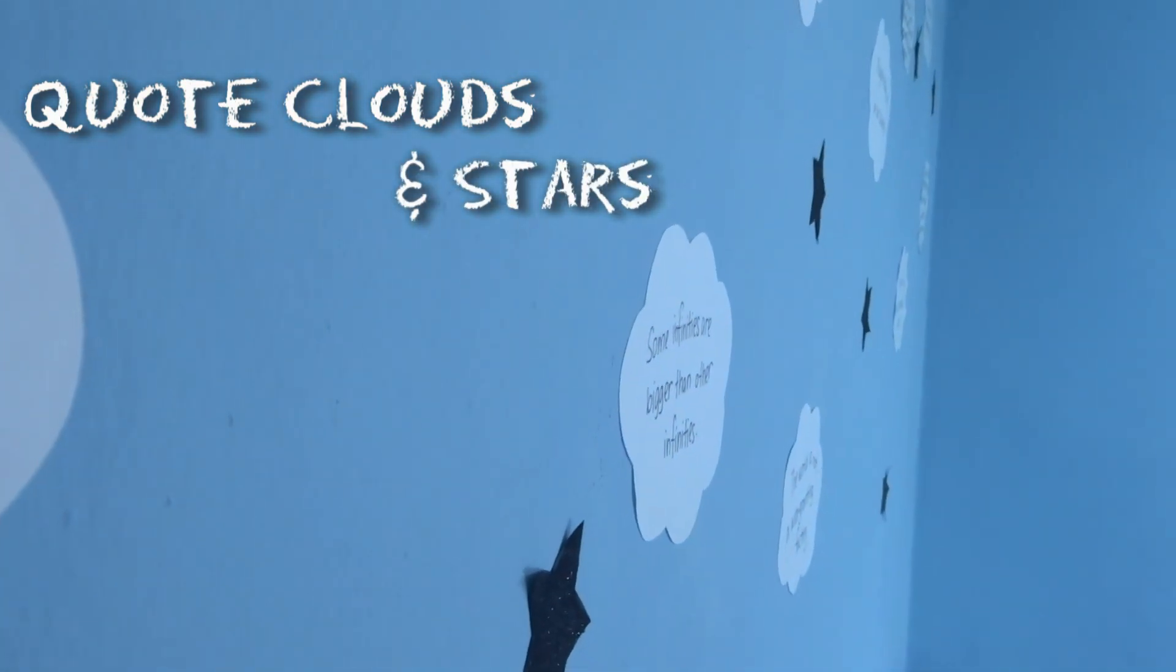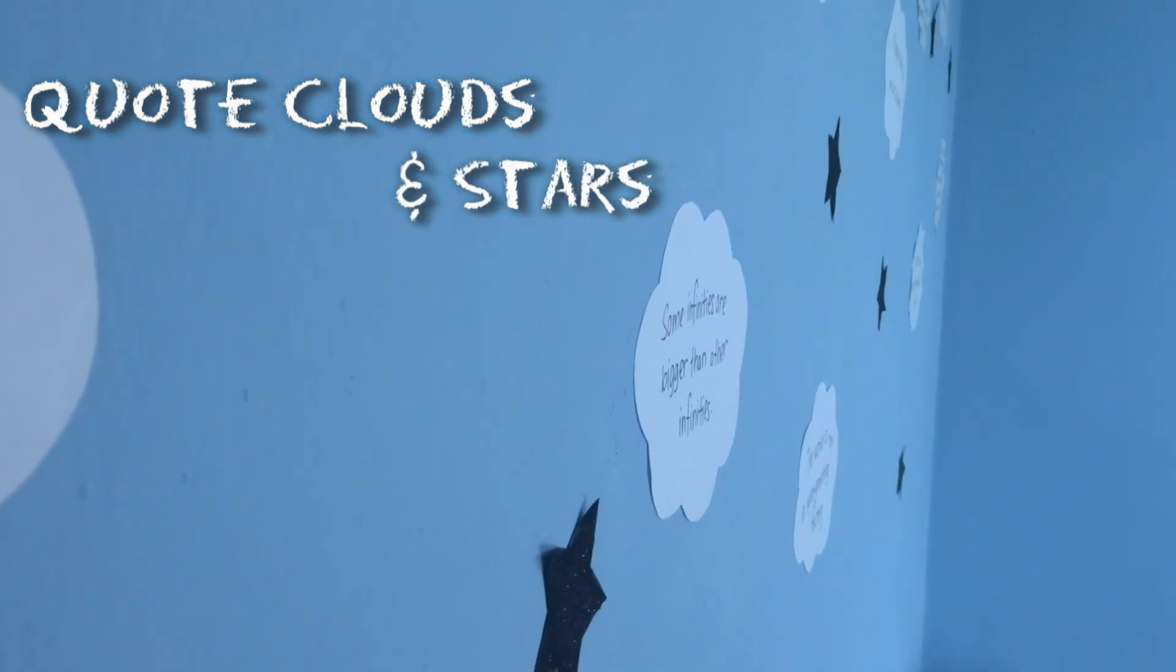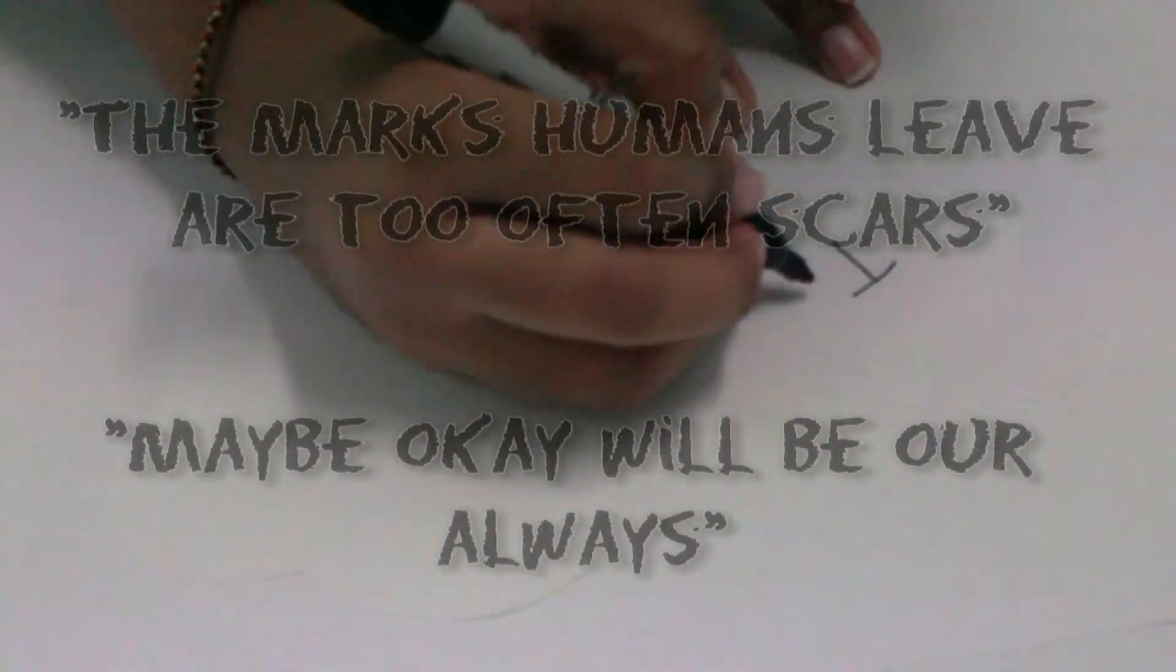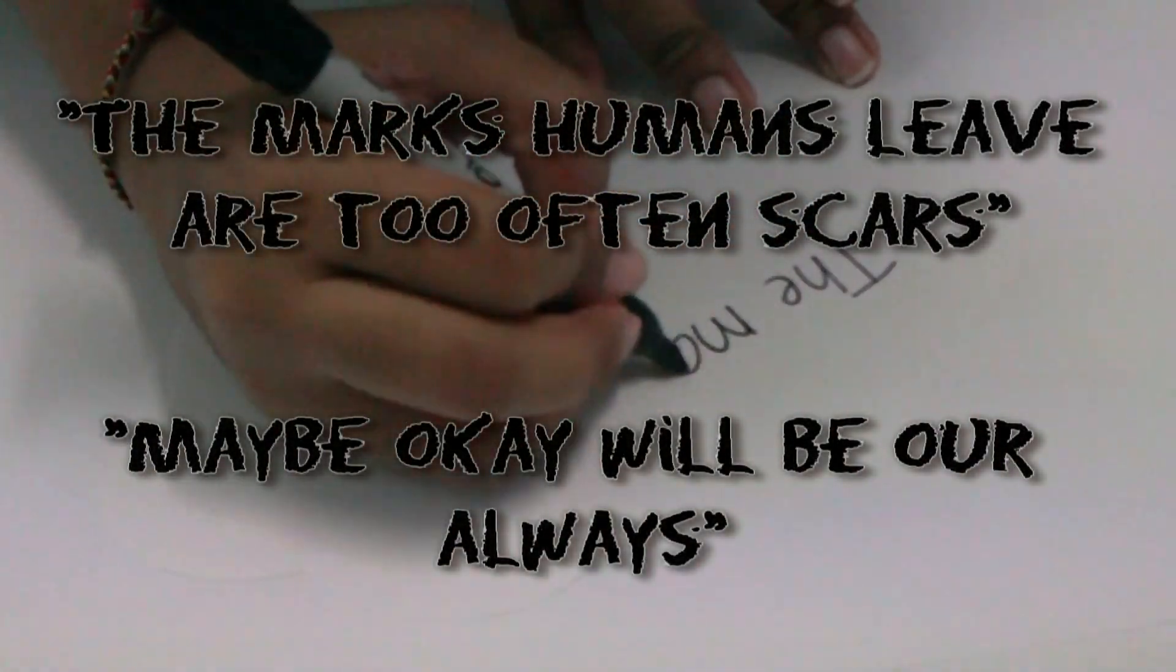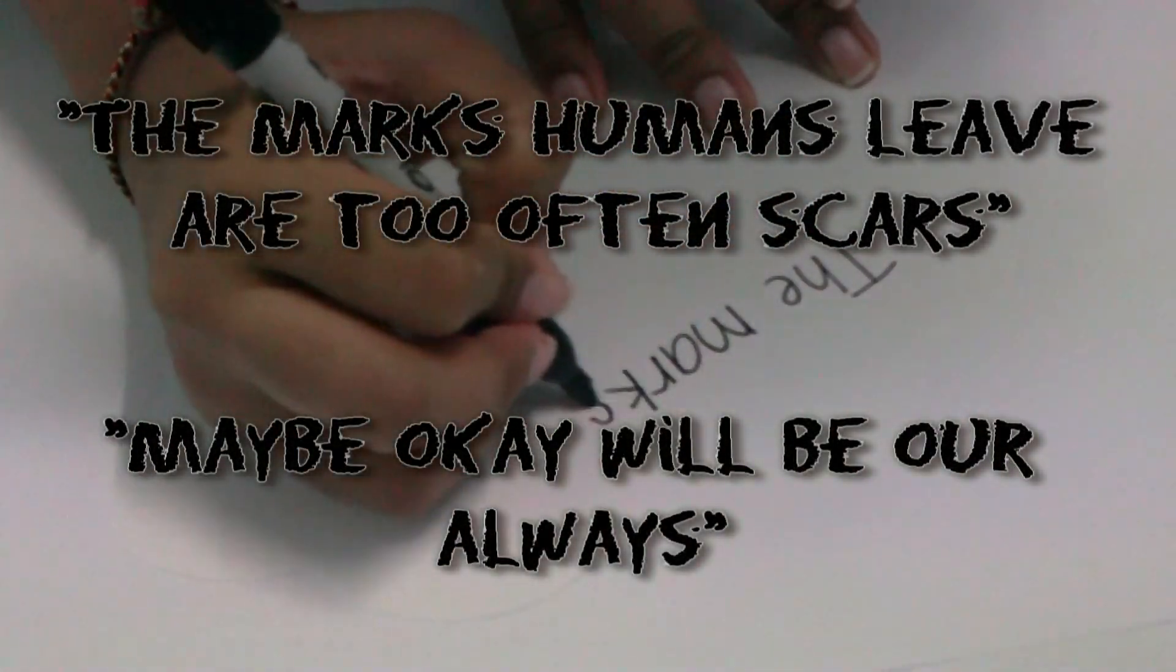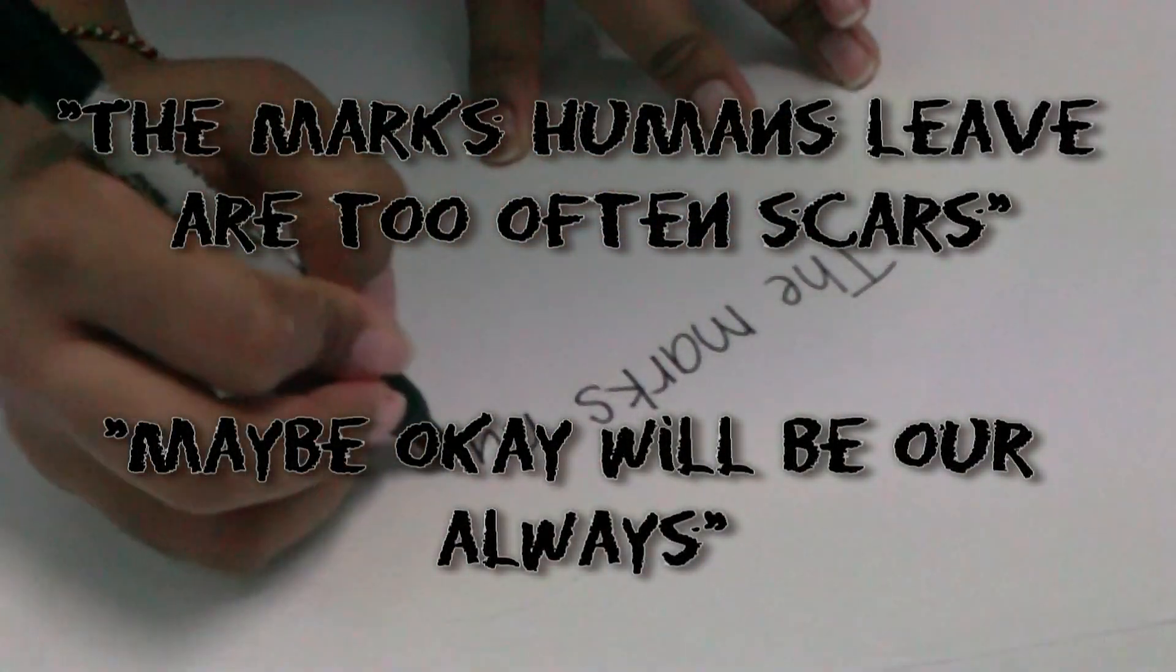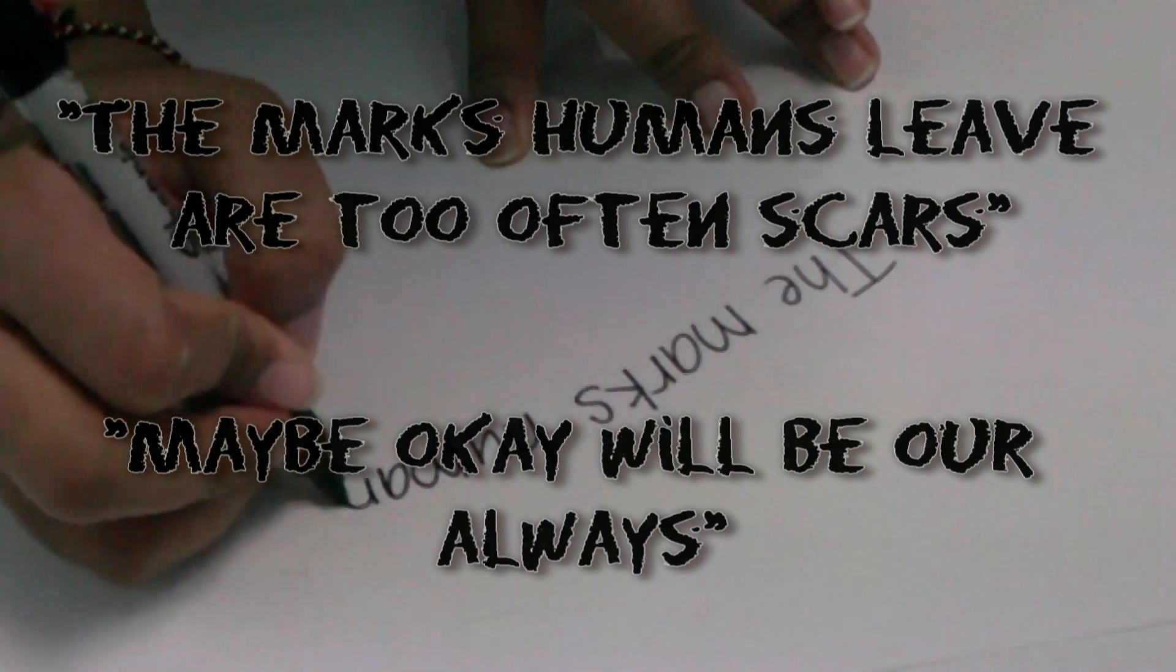The first decor is cloud clouds and stars. For this decor, I cut out some clouds using a template. If you want the template, you can get it from my blog. The link is in the description. But you can also draw them yourself.